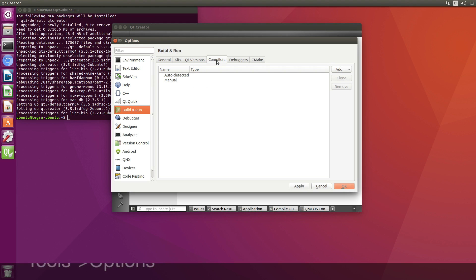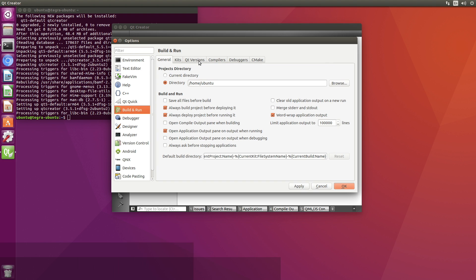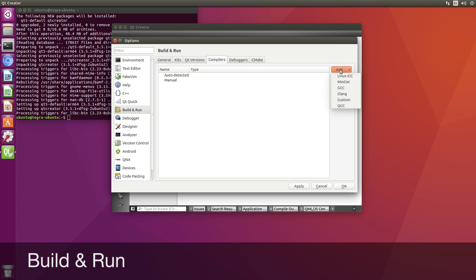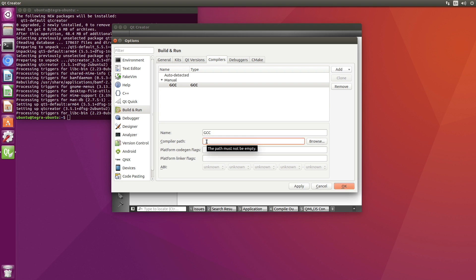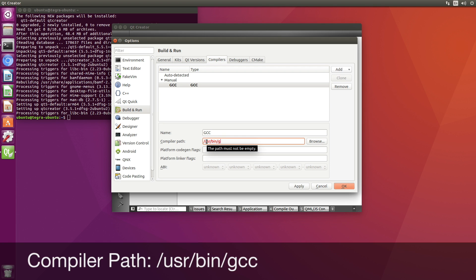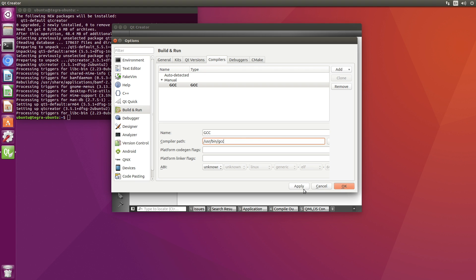Compilers. Let's add GCC. Compiler path. I happen to know that. Apply.